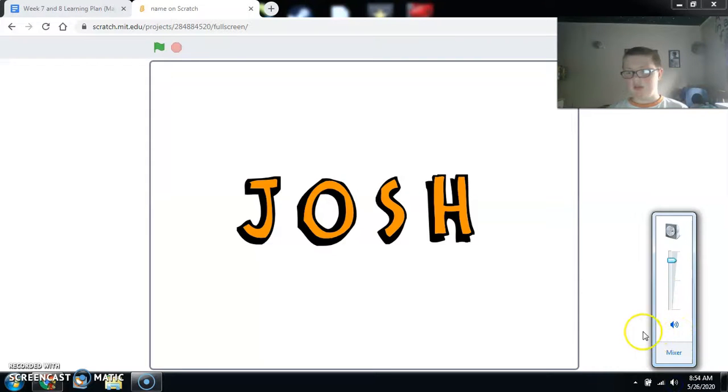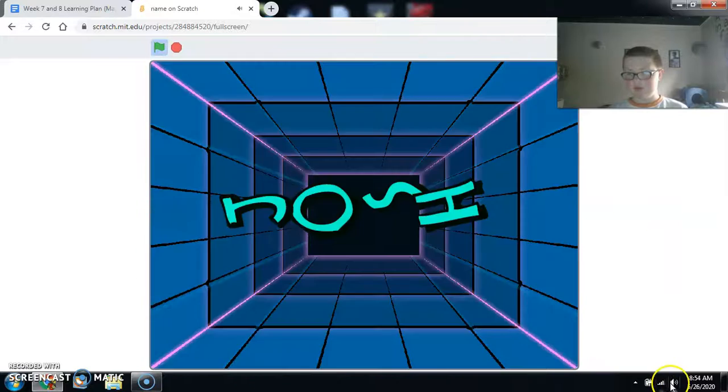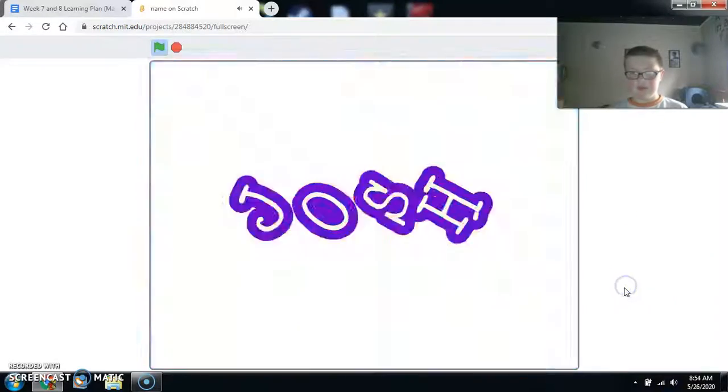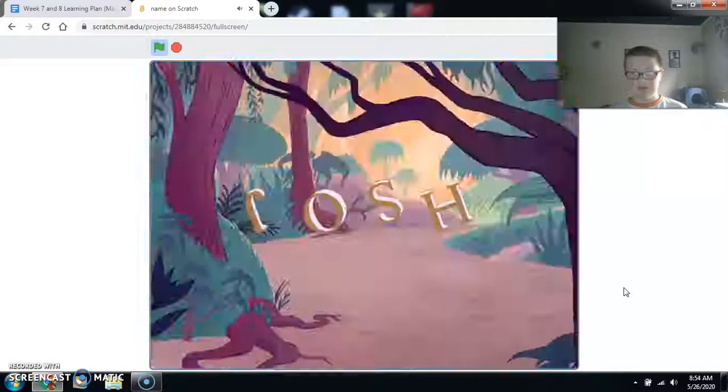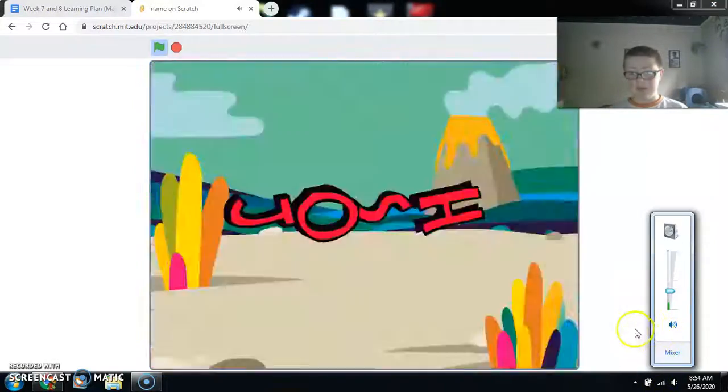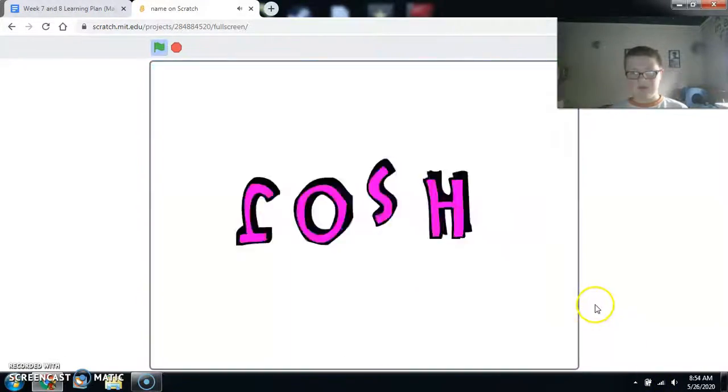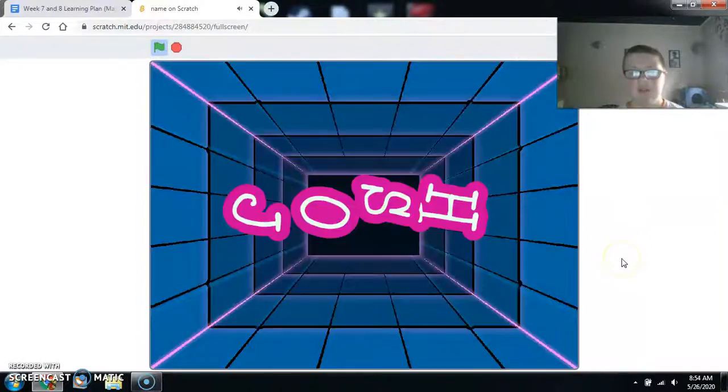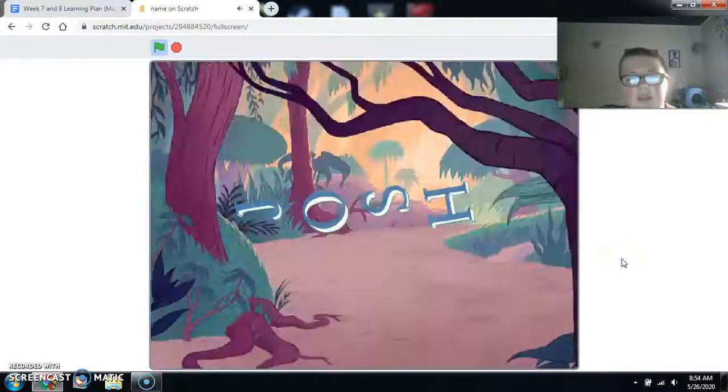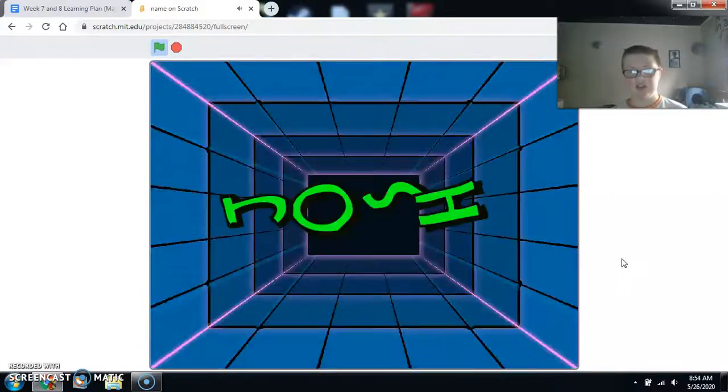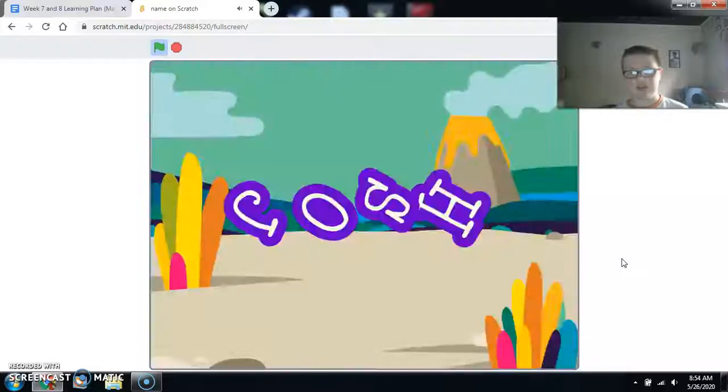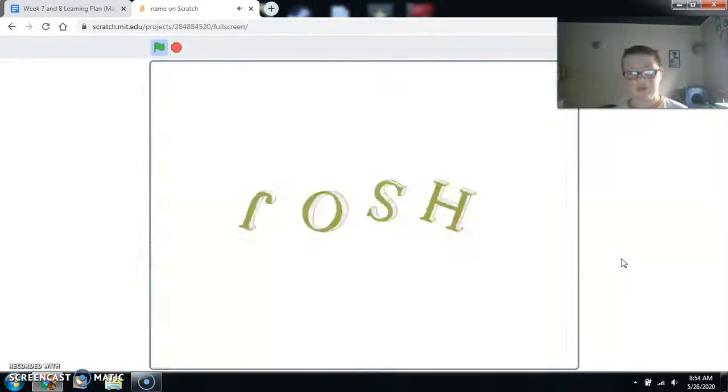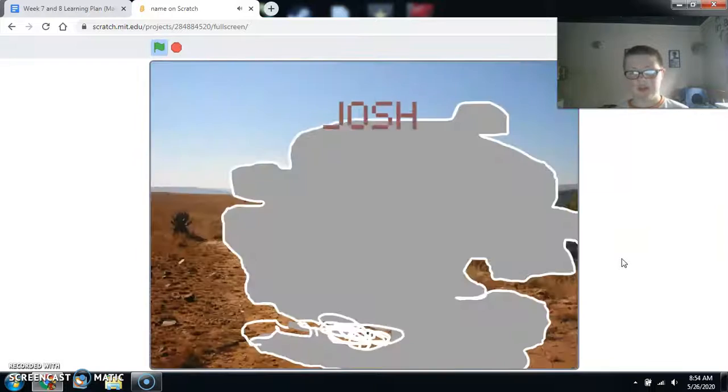Might as well turn my speaker up. Yeah, it's going to do this a bit. And eventually... Yeah, I've tried my hardest to make it, and it's eventually going to stop on a random one of these backgrounds that it's going through. I think this is the... Yeah.